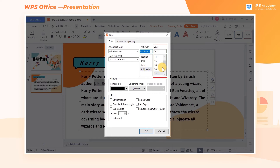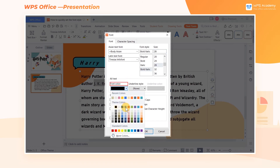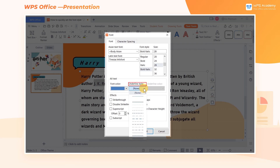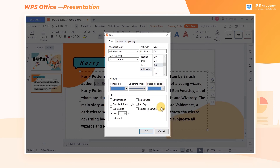Setting the size can change the size of the selected content. In the all text box, we can set the font color, underline style, and underline color as required.